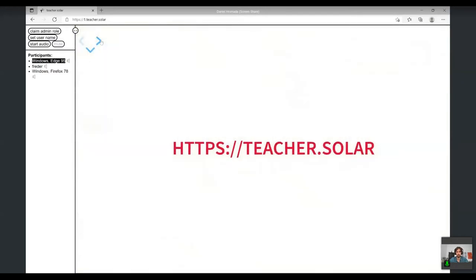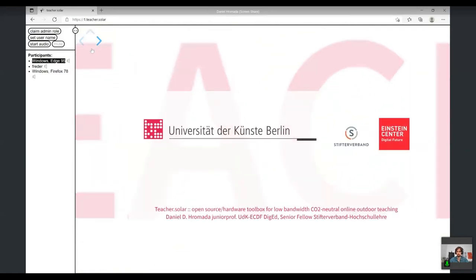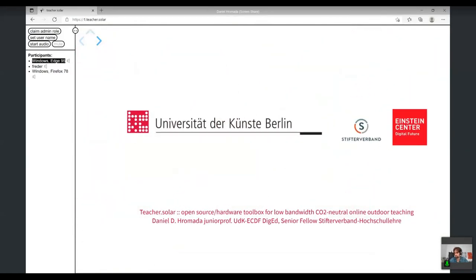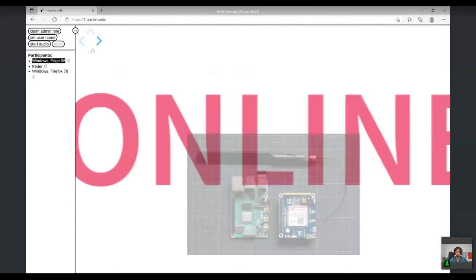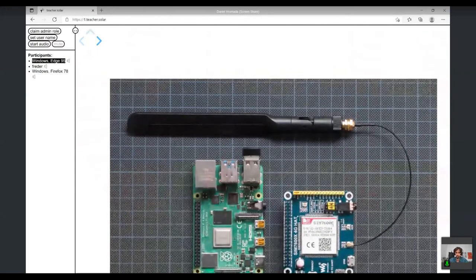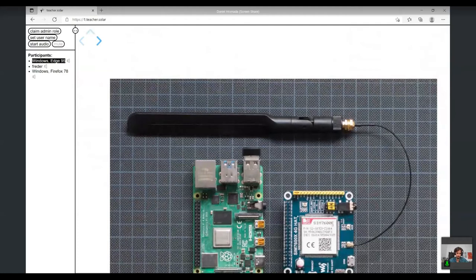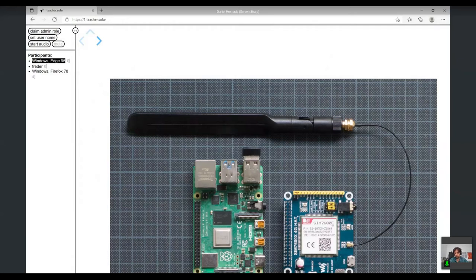It's part of a project called Teacher.solar, for which I got funding from Stifterverband last year. If you're interested, go to teacher.solar for more information about our experimentation with outdoor online learning. Within the scope of this project, we developed Teacher.js. Once again, what you see on the photo is a Raspberry Pi small computer with four cores, quite powerful if you know how to program it. It could be difficult to run BigBlueButton on it and provide a good learning experience, but with Teacher.js it's working quite nicely.